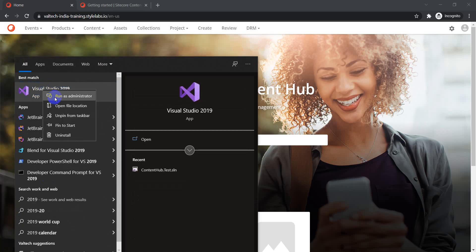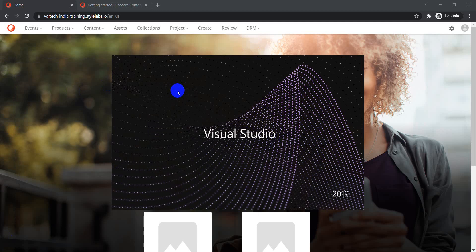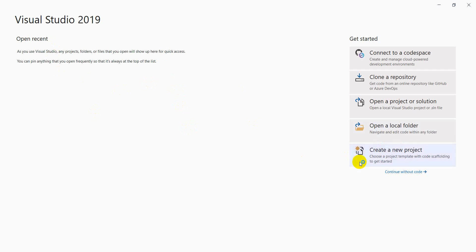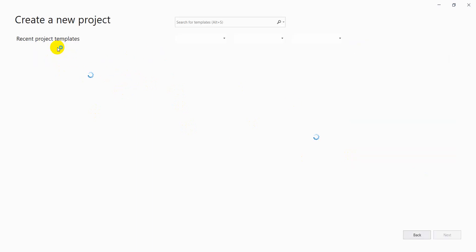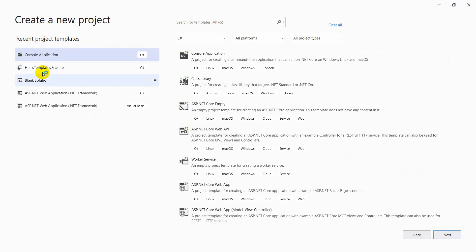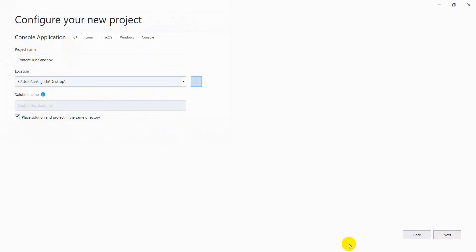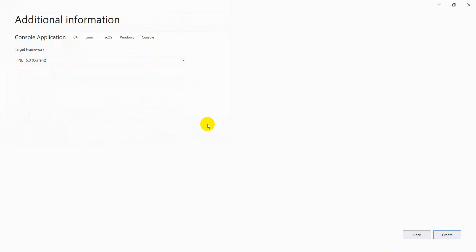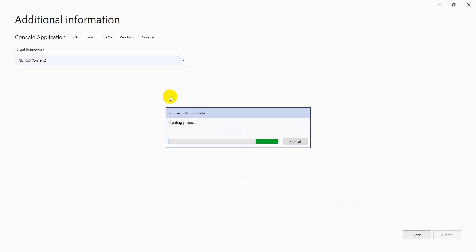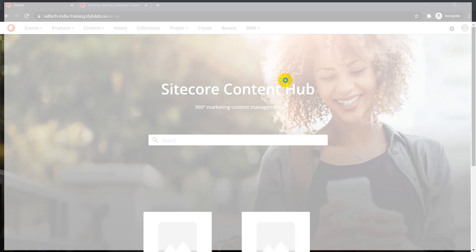Let's start with the first step — creating a Visual Studio solution. I'm going to create a new project. For this demo, I'm just going to create a console application, so let's select the console application template, click Next, and give the project a name. I'm naming it ContentHub.Sandbox and assigning it to my desktop. Click Next, the target framework is the latest one, then click Create. I've now created a blank console-based solution.